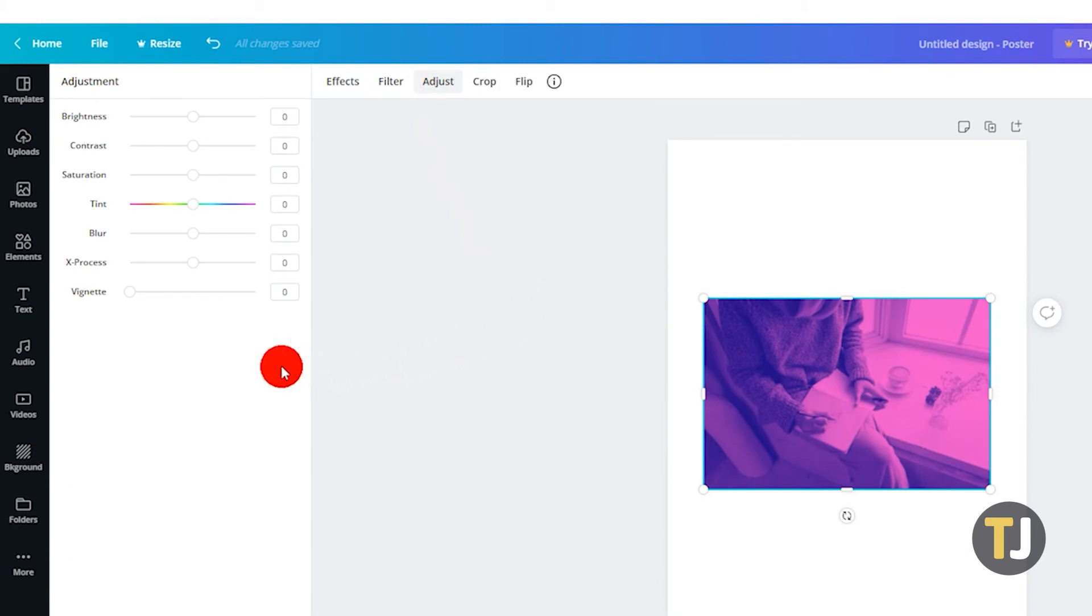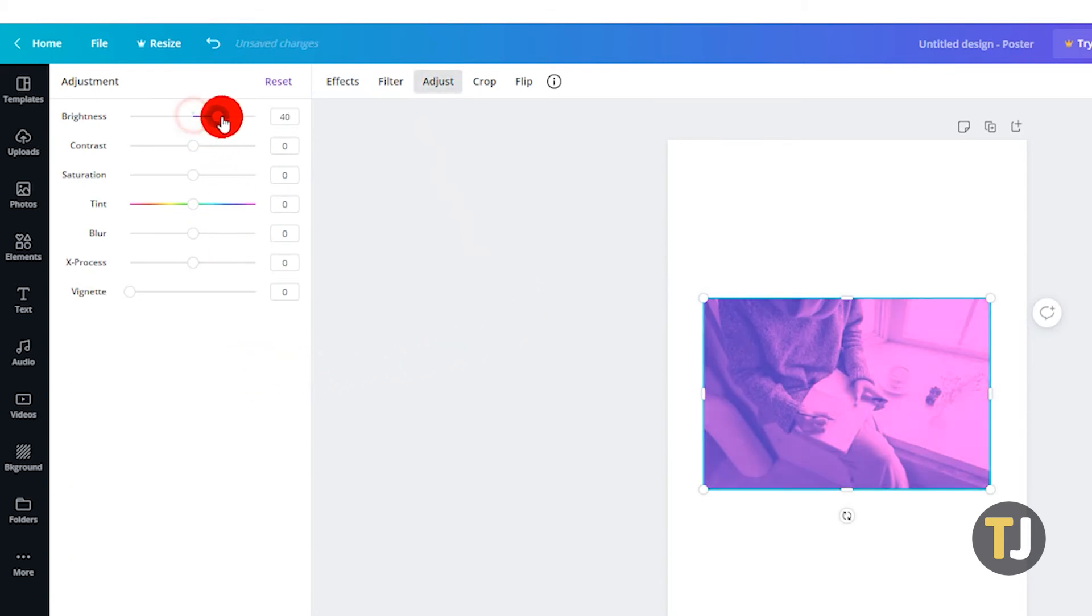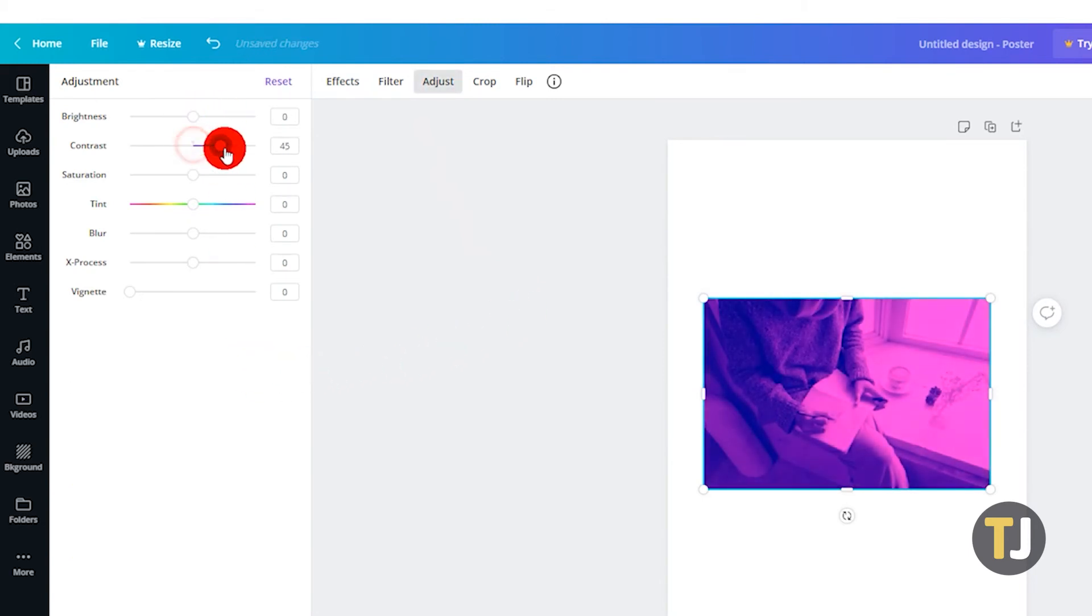Each of the sliders have varying effects on the colors in this photo. Any adjustments made and effects applied will be made to the entire image as a whole.